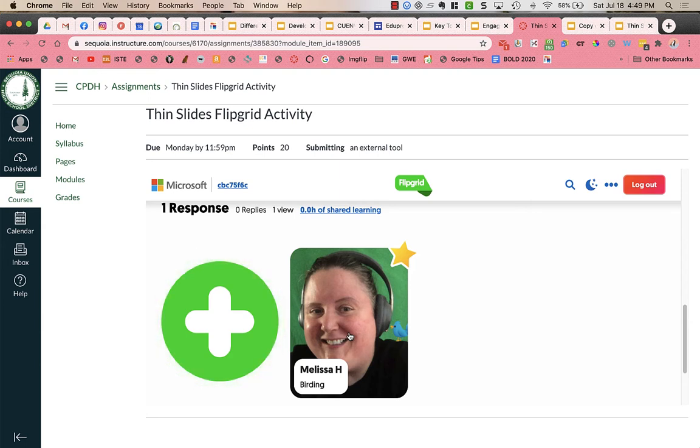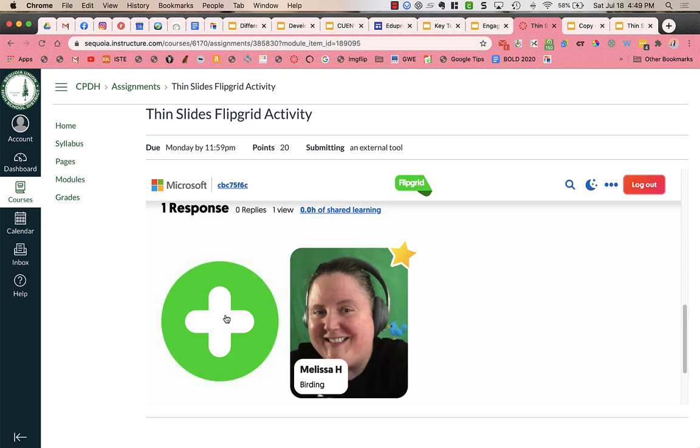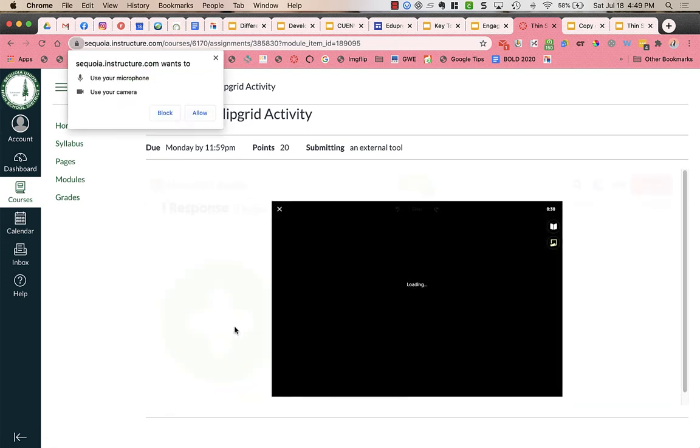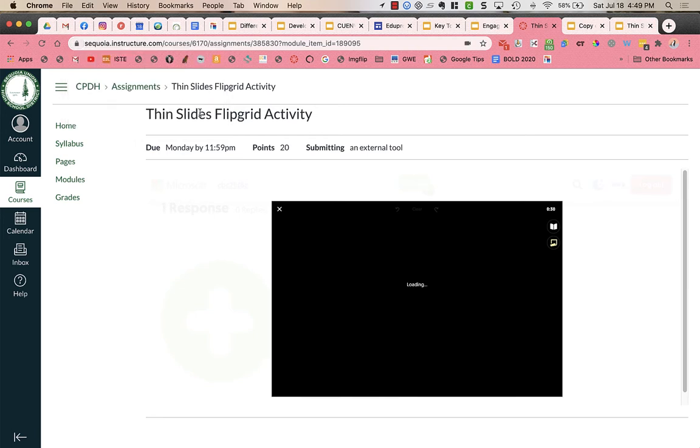In order for you to record, you're going to click on this green plus symbol, the green circle with the plus sign, and it says that it needs access to use my camera and my microphone. So I'm going to allow those.